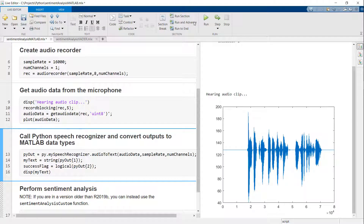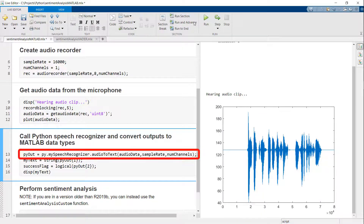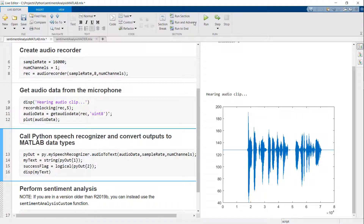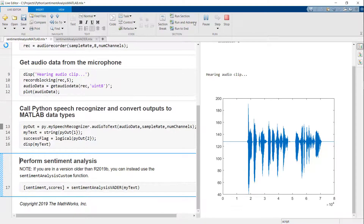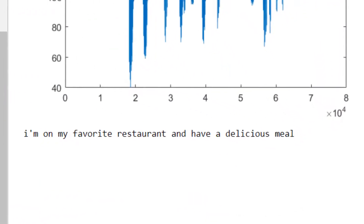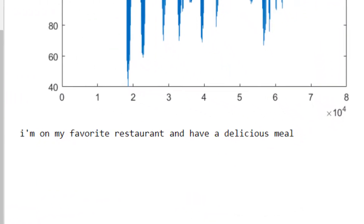Now that we have the audio data, it's time to call the Python code. With this line of code, I'm instructing MATLAB to call the audio to text function in the My Speech Recognizer Python package. I can then extract the output data from the returned list of Python outputs. We have the recognized text in MATLAB.